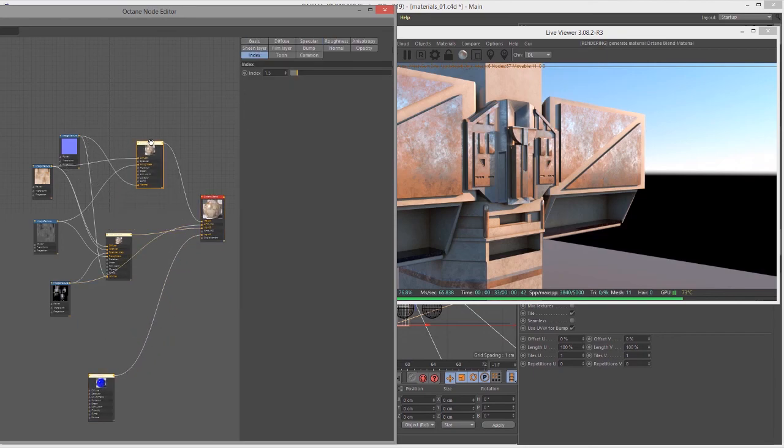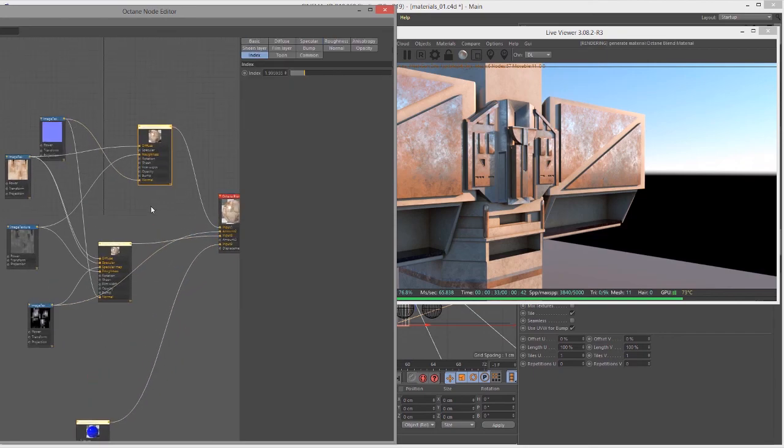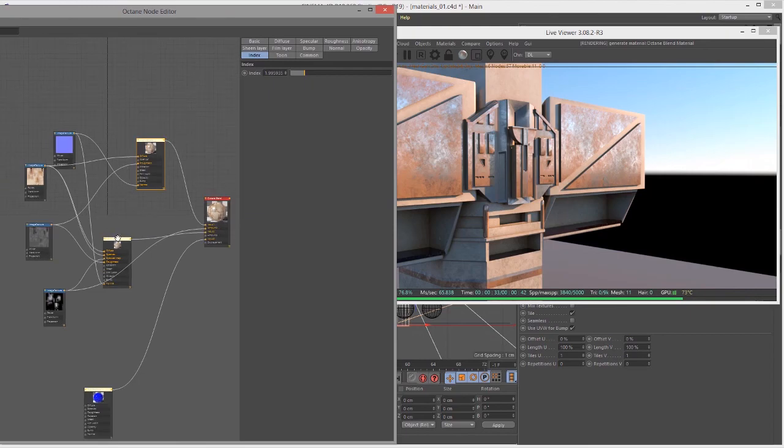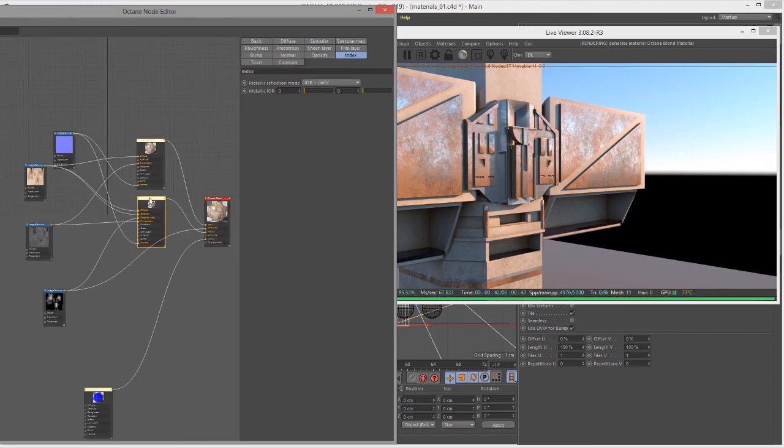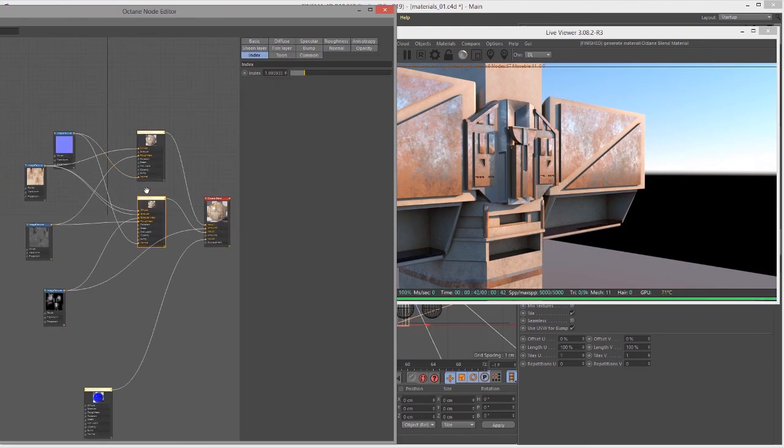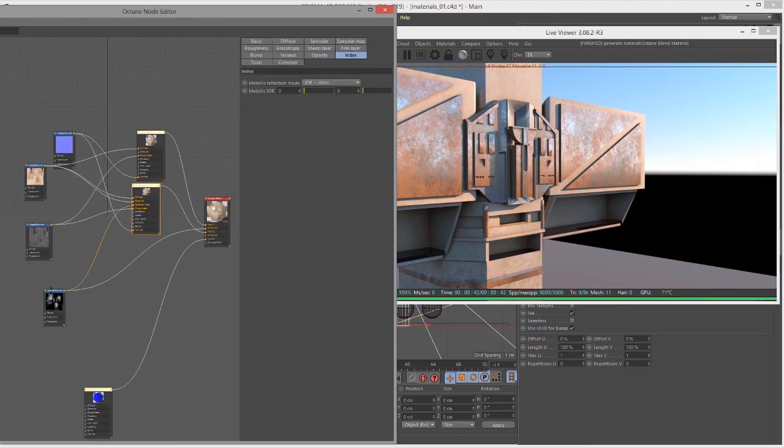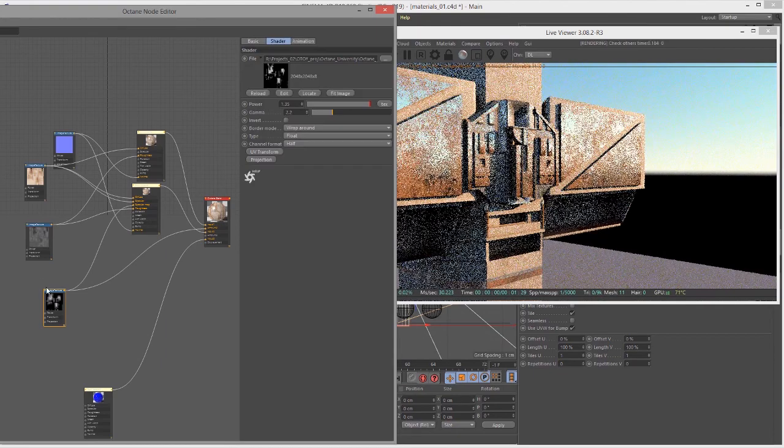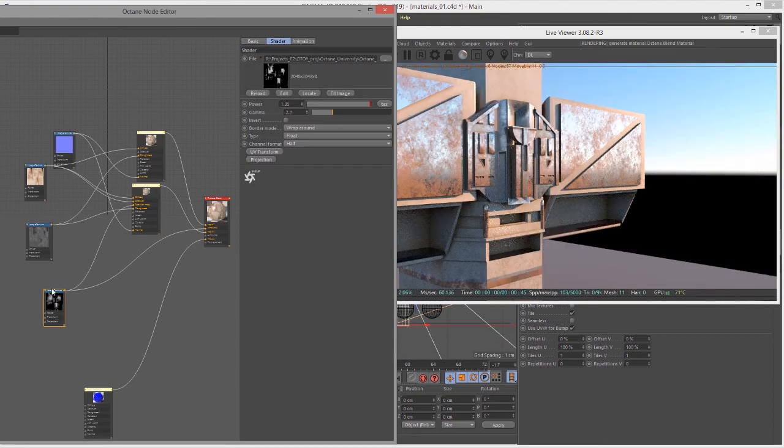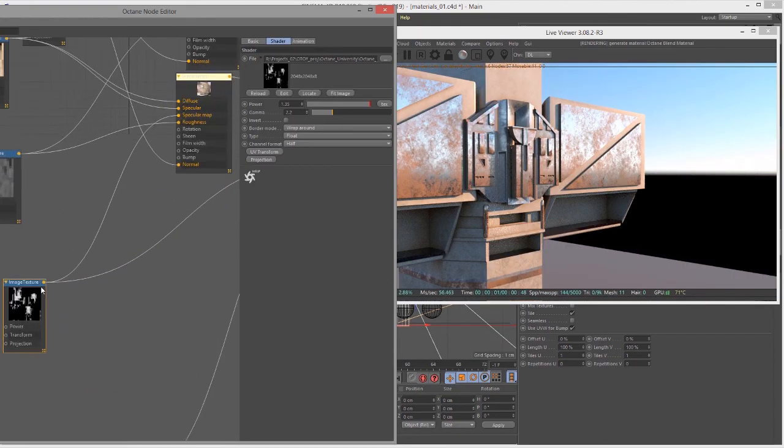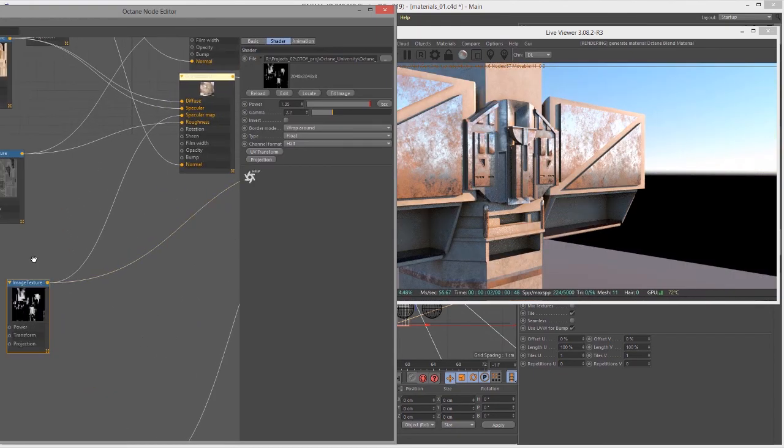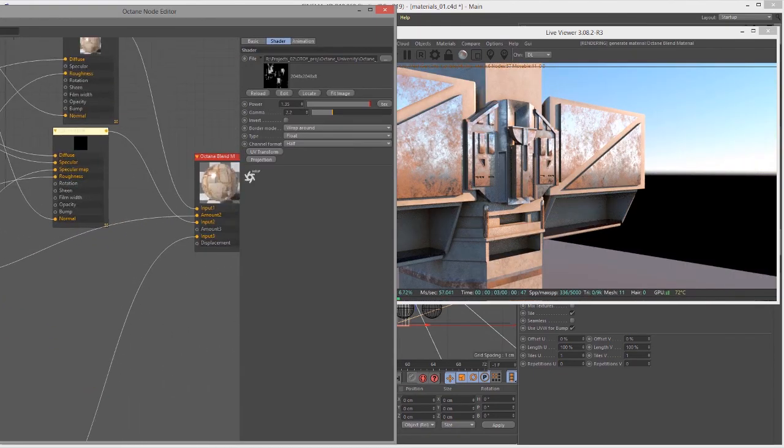We can see we have material 1 sub material, sub material 2, a bunch of textures connected, and we also have this metallic texture controlling the amount.